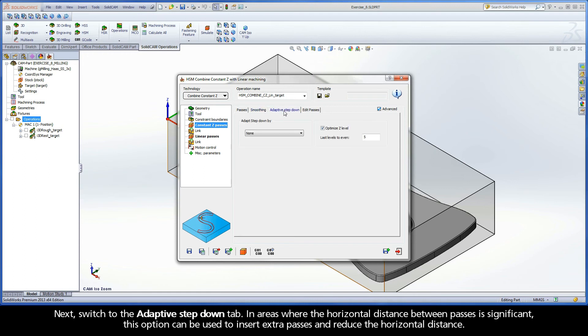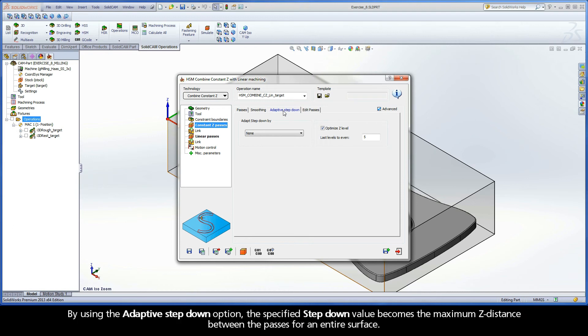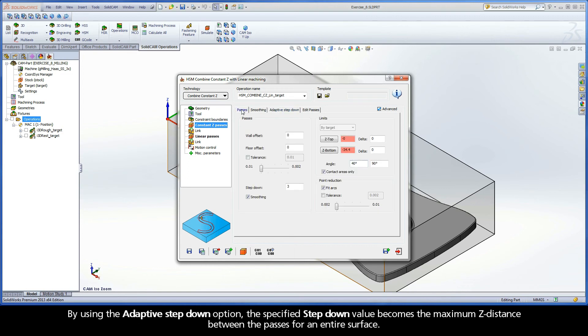Next, switch to the Adaptive Step-Down tab. In areas where the horizontal distance between passes is significant, this option can be used to insert extra passes and reduce the horizontal distance. By using the Adaptive Step-Down option, the specified step-down value becomes the maximum Z distance between the passes for an entire surface.